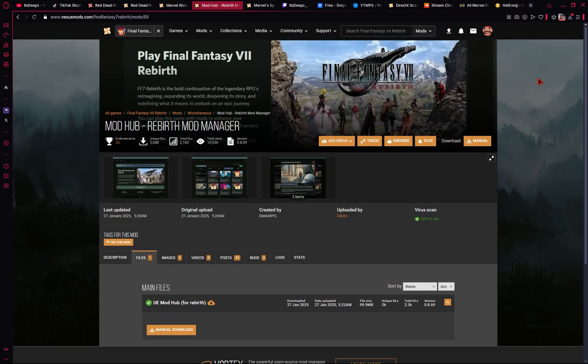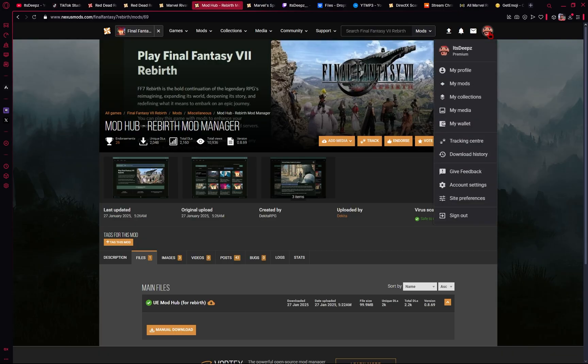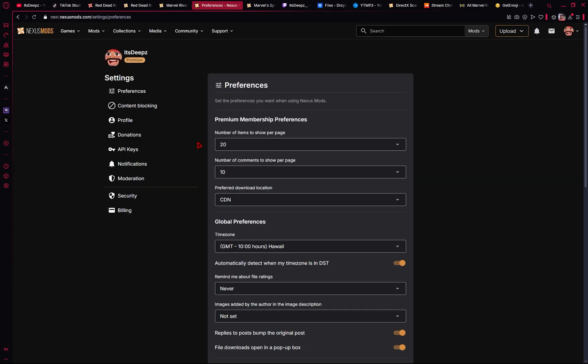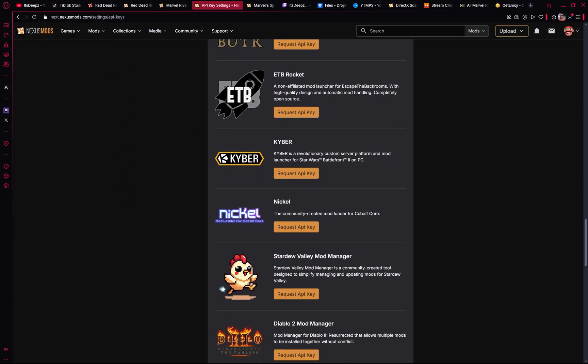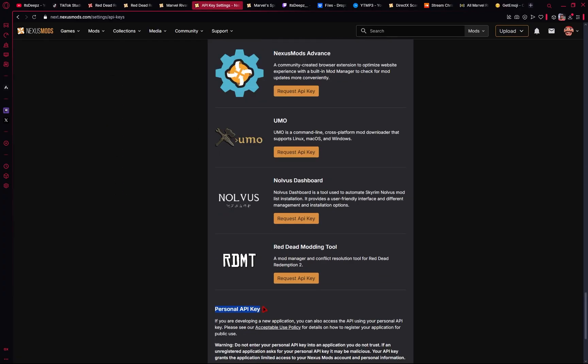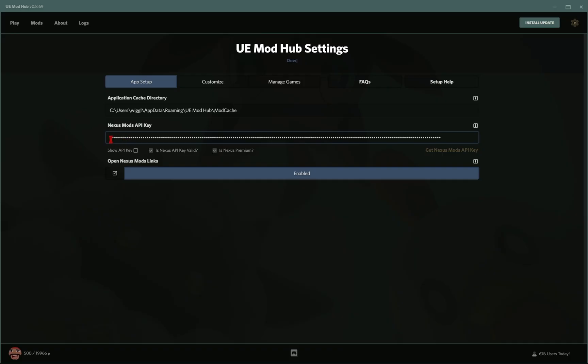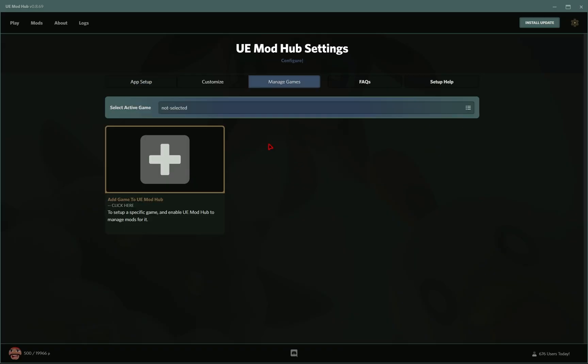On the Nexus Mods website, you're going to click on your profile picture, and then you're going to go down to Site Preferences. On this page, we're going to go over to API Keys, and if you scroll all the way to the bottom, you will see your personal API key. I'm not showing you mine, because like I said, never show anybody. Once you have your key though, paste it into this box, and then once you've done that, it'll take you to the Manage Games section.